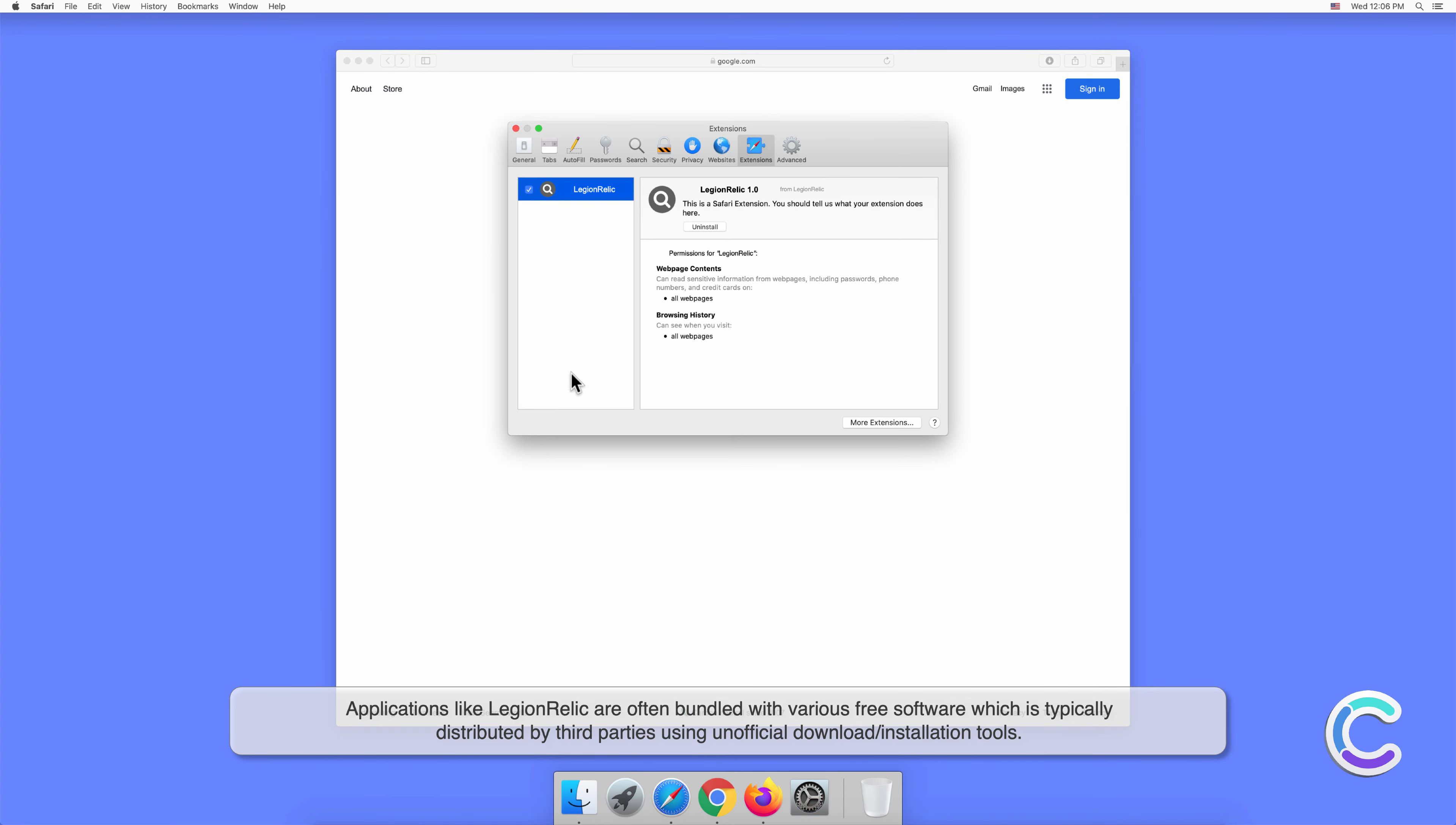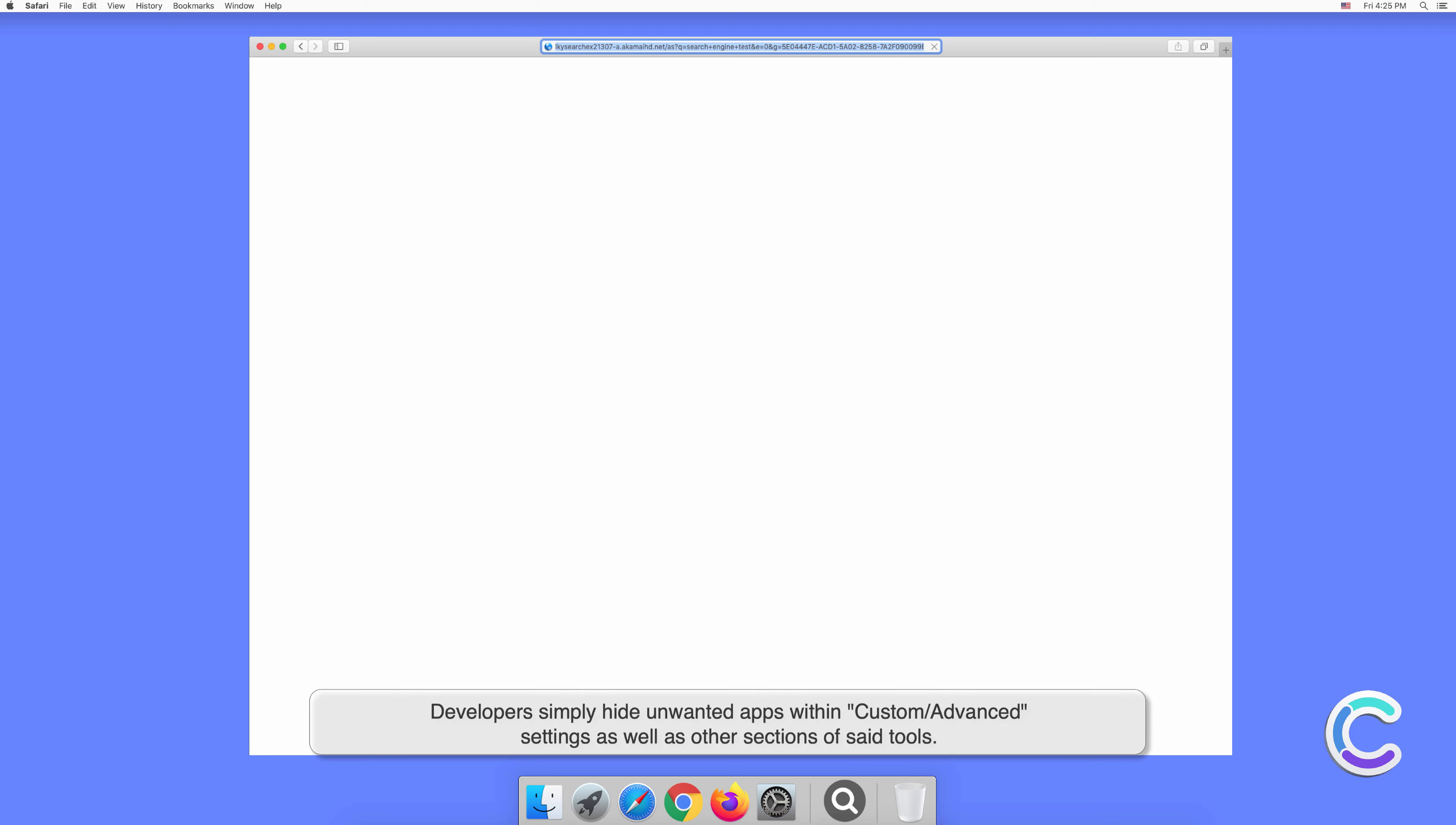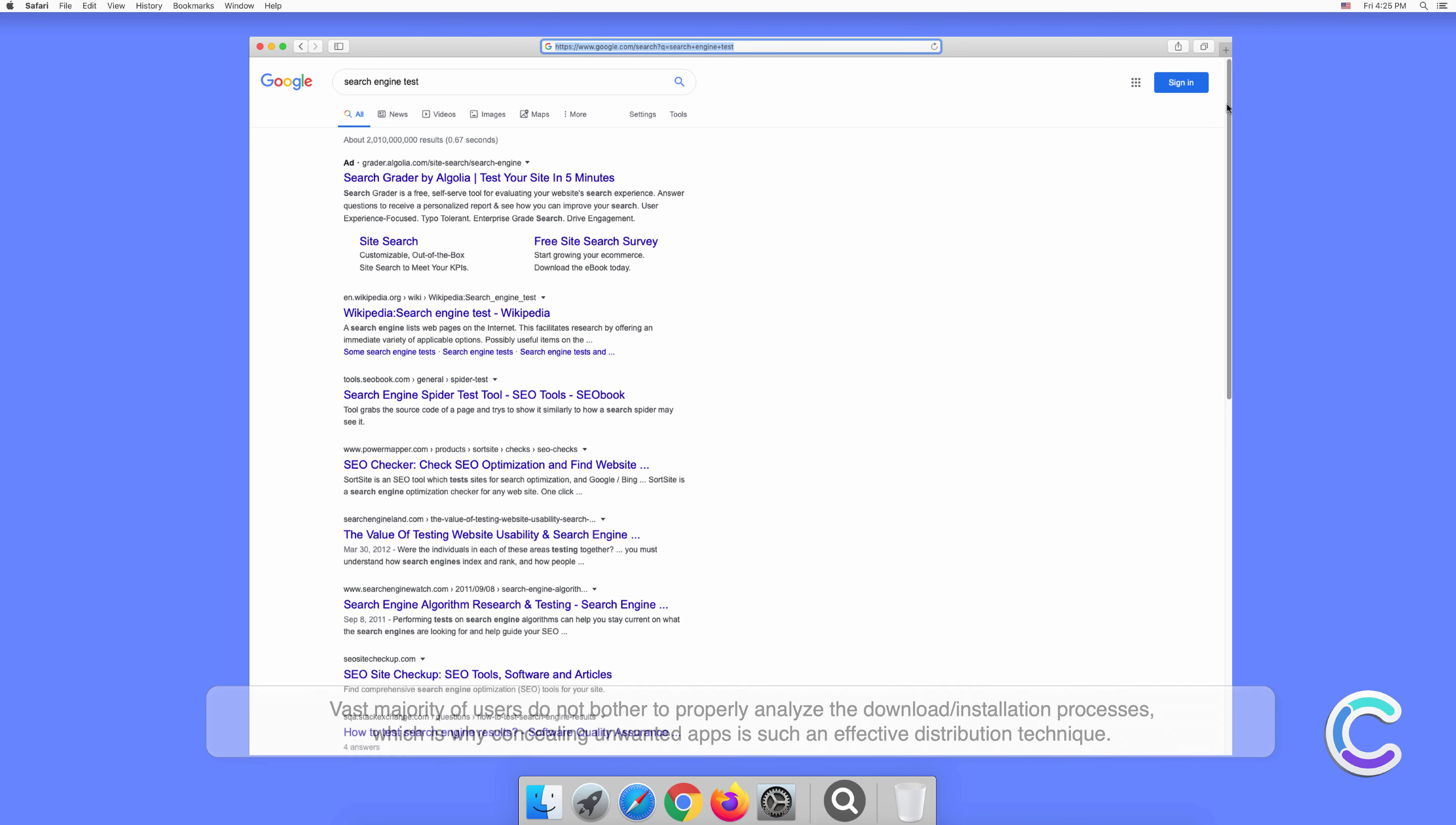Applications like LegionRelic are often bundled with various free software, which is typically distributed by third parties using unofficial download or installation tools. Developers simply hide unwanted apps within custom or advanced settings as well as other sections of said tools. The vast majority of users do not bother to properly analyze the download or installation processes, which is why concealing unwanted apps is such an effective distribution technique.